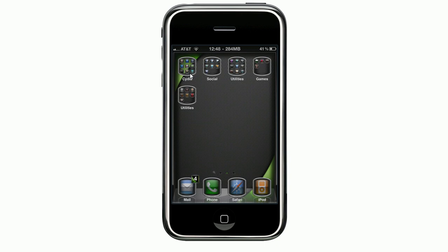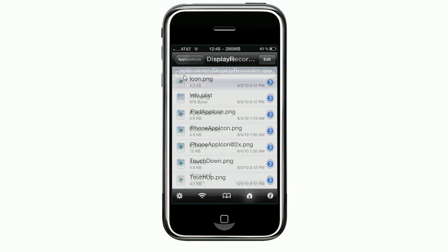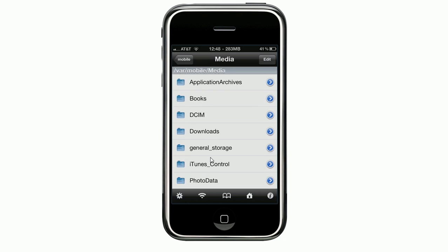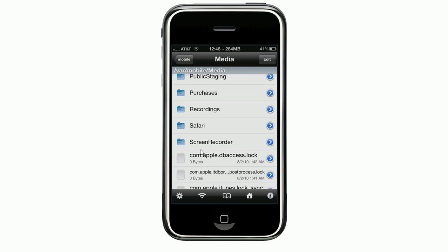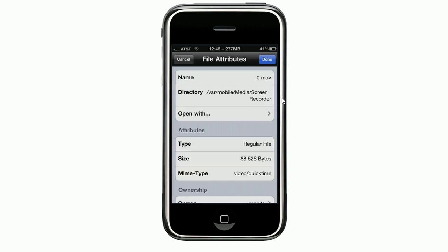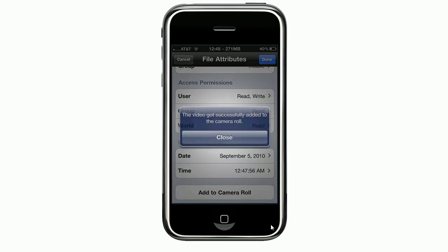So what we need to do now is go to iFile. Hit the Home button, and from there go to Media, then down to Screen Recording. Go into there, and hit the little blue arrow to the right — this is the video itself. Slide all the way to the bottom, and down here it says Add to Camera Roll. Go ahead and hit that. It says this video successfully got added to your camera roll. Go ahead and close out and hit Done.